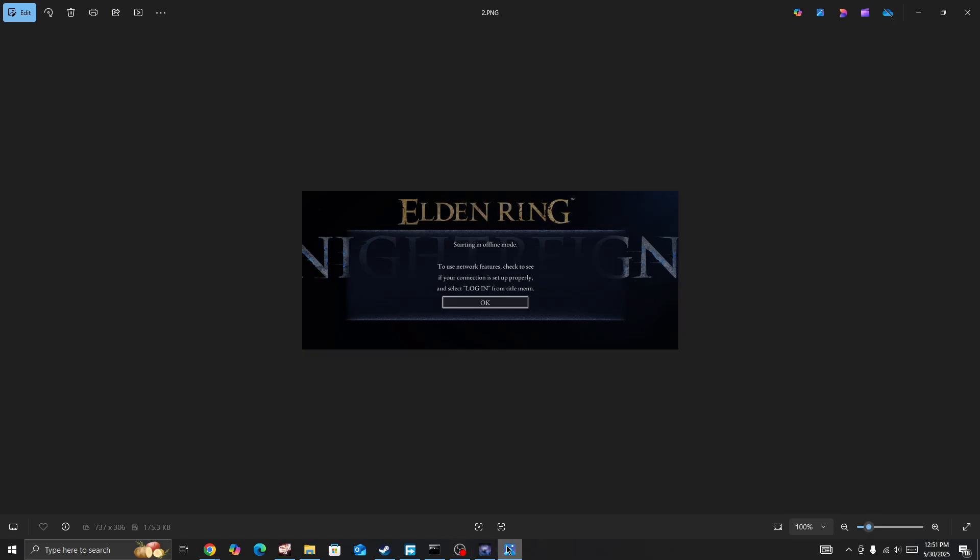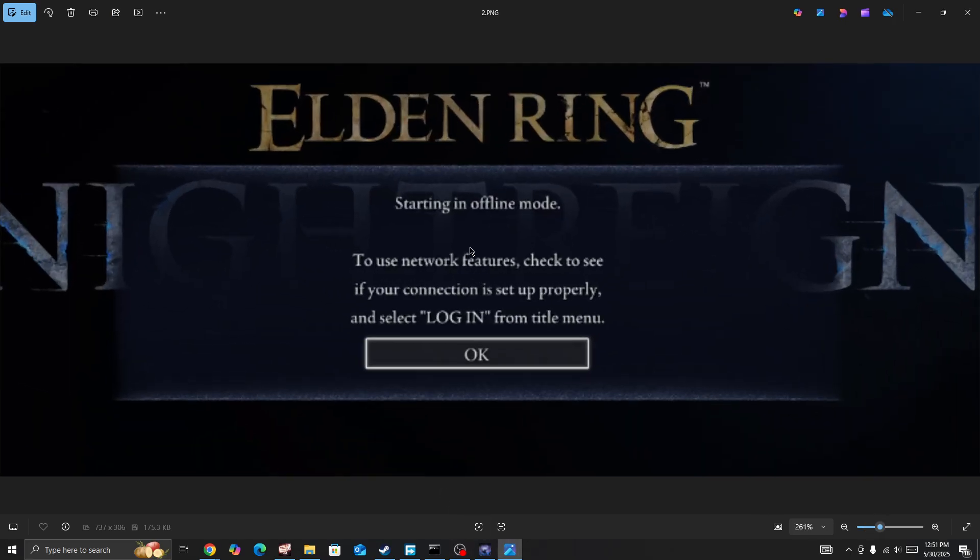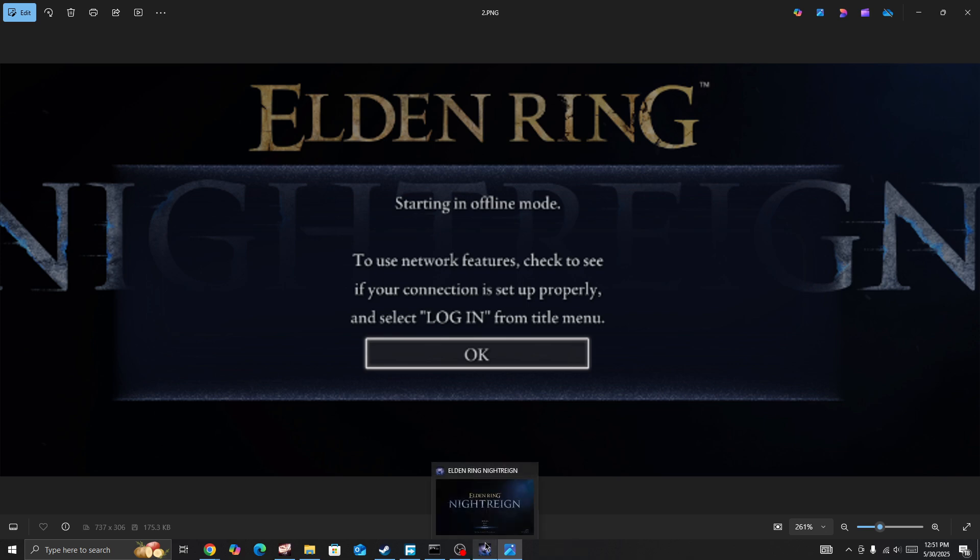Once again, this will show you how to fix if you are getting this error: 'Starting in offline mode. To use a network feature, check to see if your connection is set up properly and select login from title menu.' If you are getting this error, first you need to simply clean reboot your device.